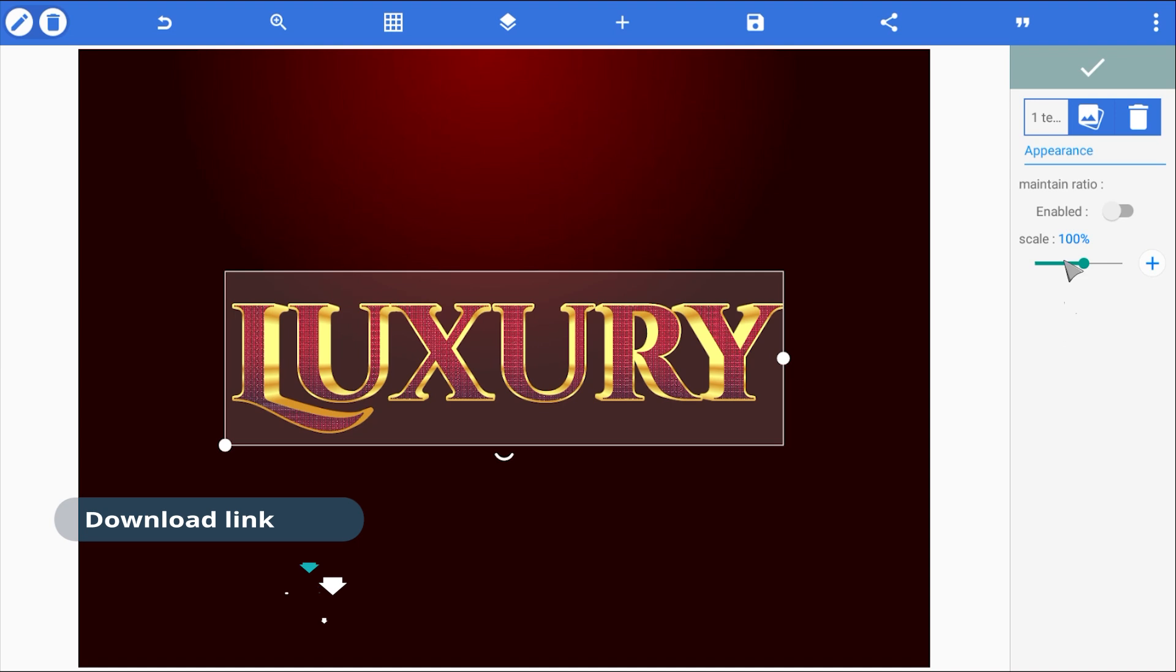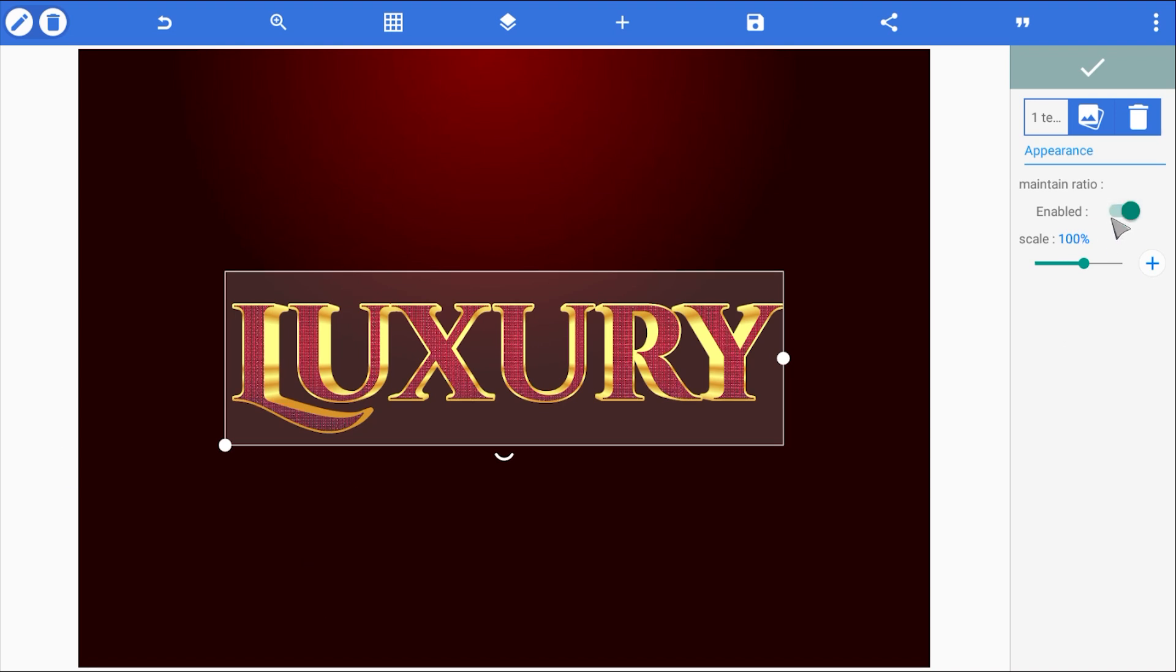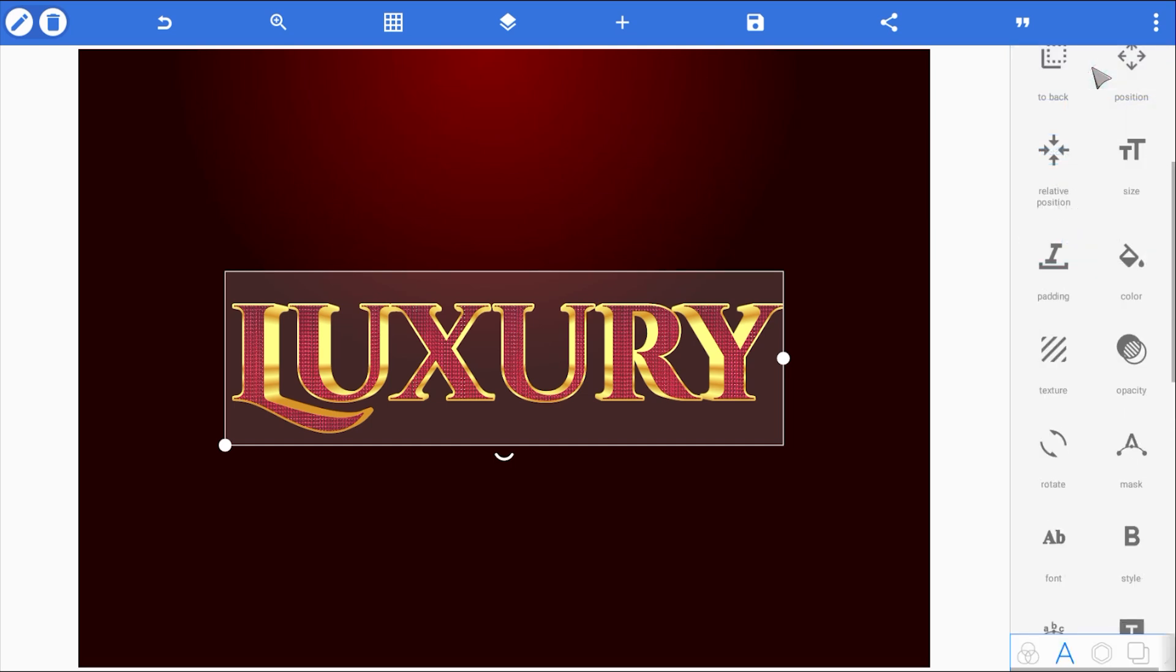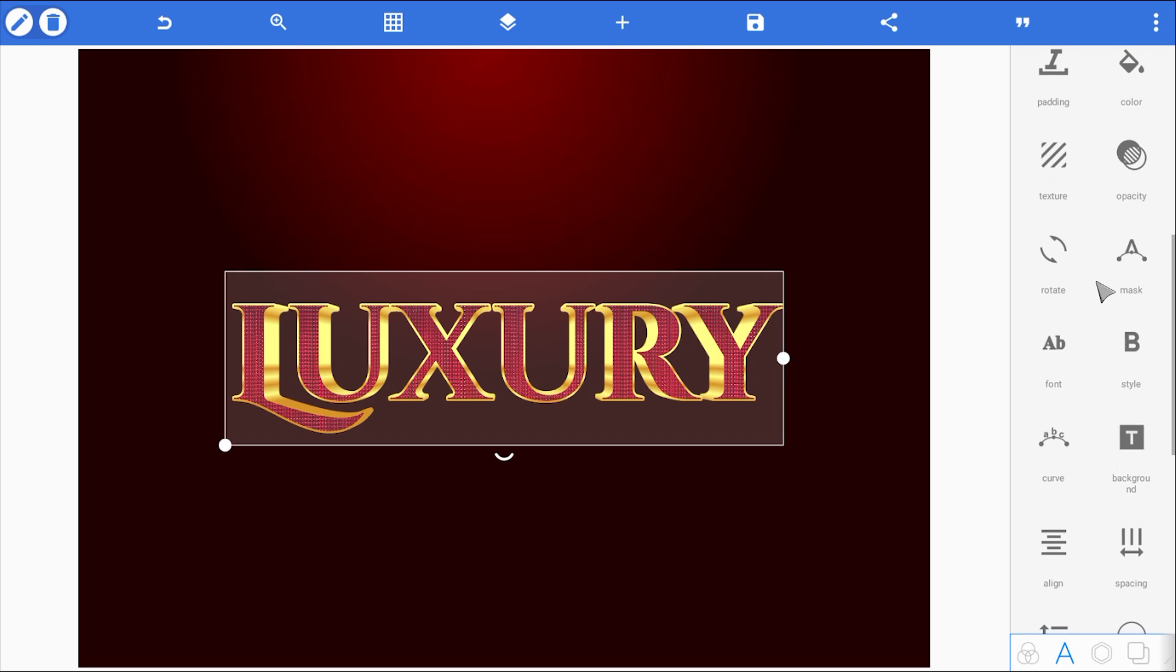Now, don't forget to check maintain ratio. This keeps the texture from stretching weirdly. And I'm also going to scale it up slightly, just to make those details more visible. See that? Now it really gives off that premium, luxurious feel.